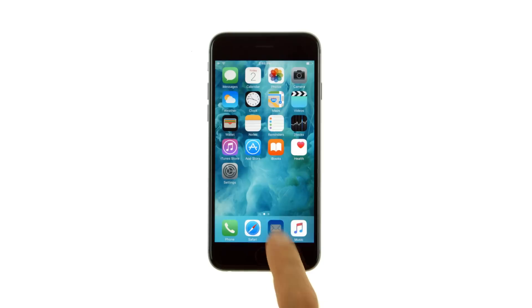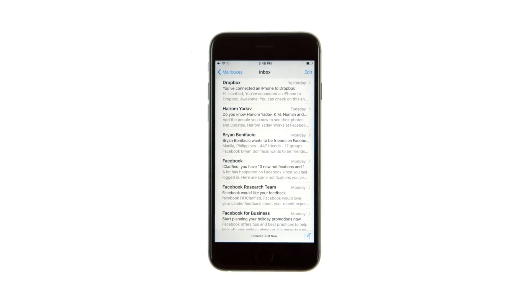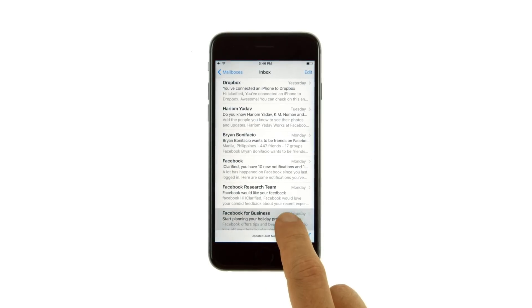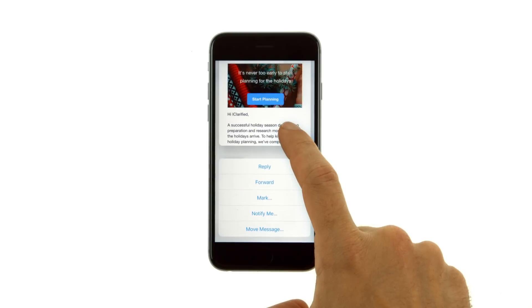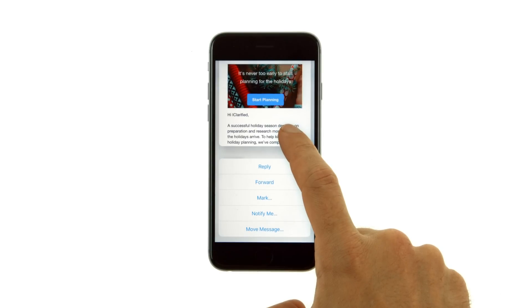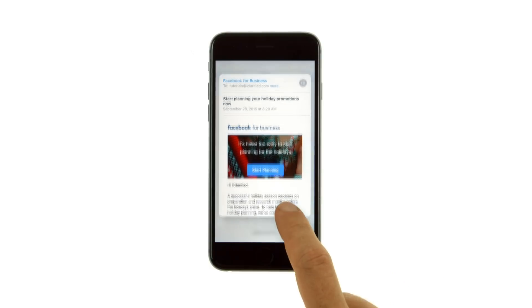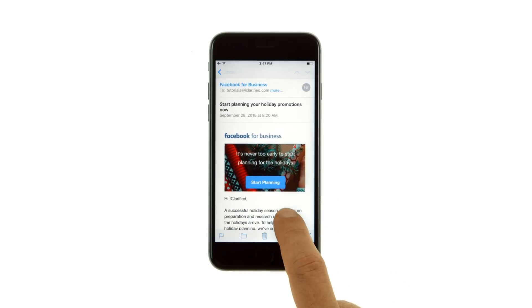For example, in Mail, press a message in the mailbox list for a peek at the message contents, then slide up to see a list of actions, or press a little deeper to pop the message open.